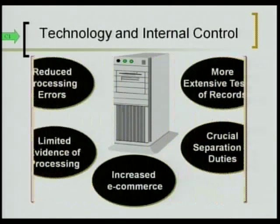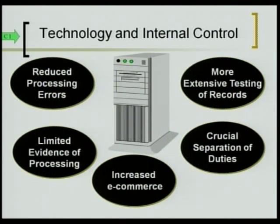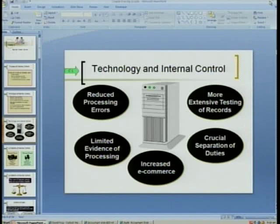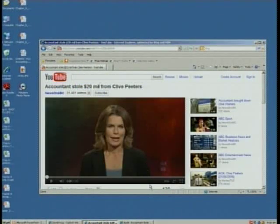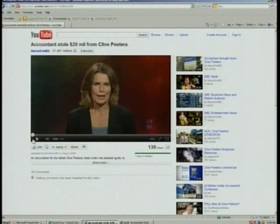Now what I'd like to do is show you two quick videos — two news stories, about a minute and a half each. I found these on YouTube this morning. Let's go ahead and play these.